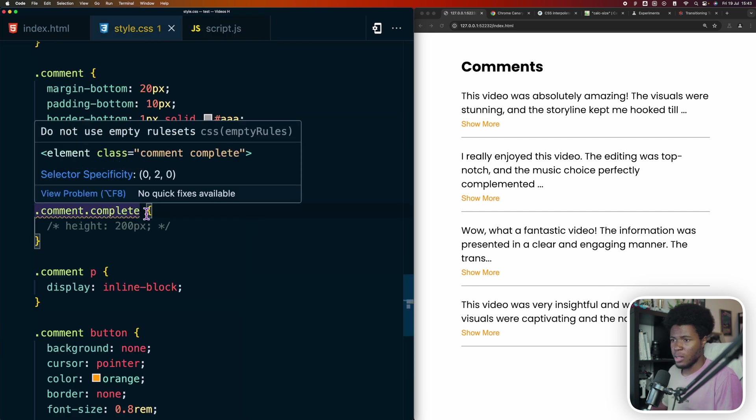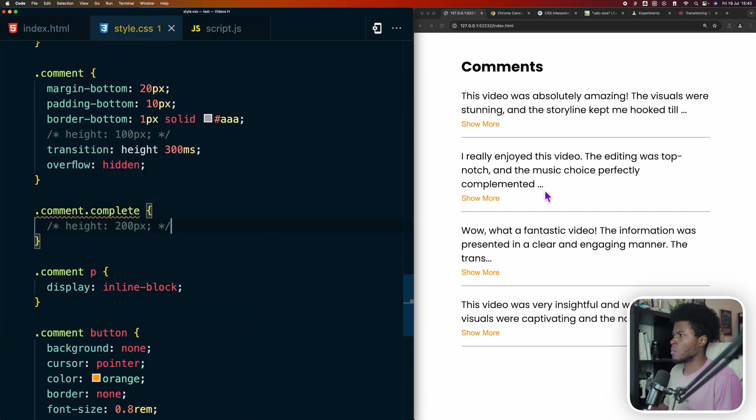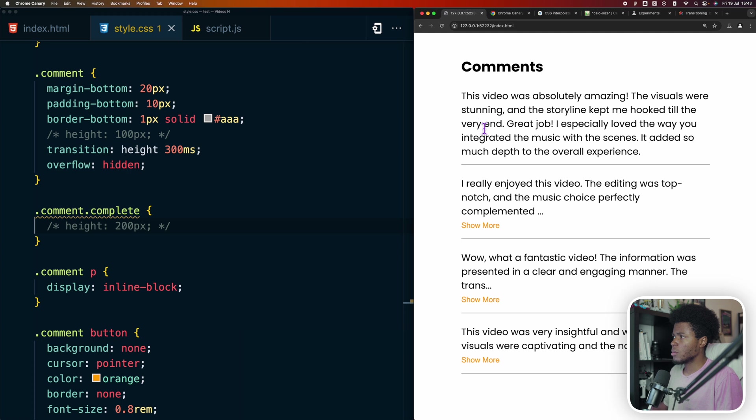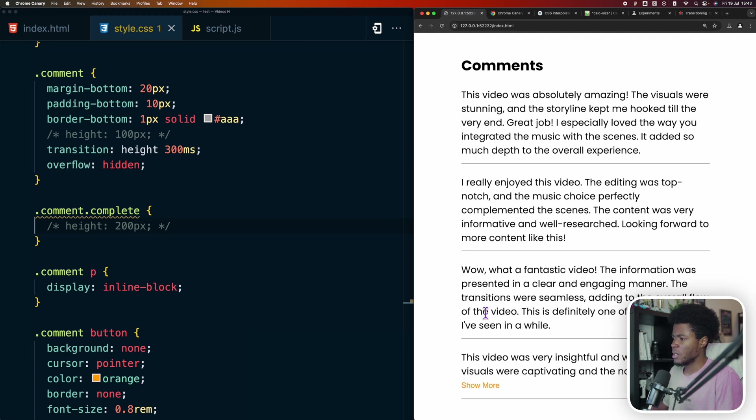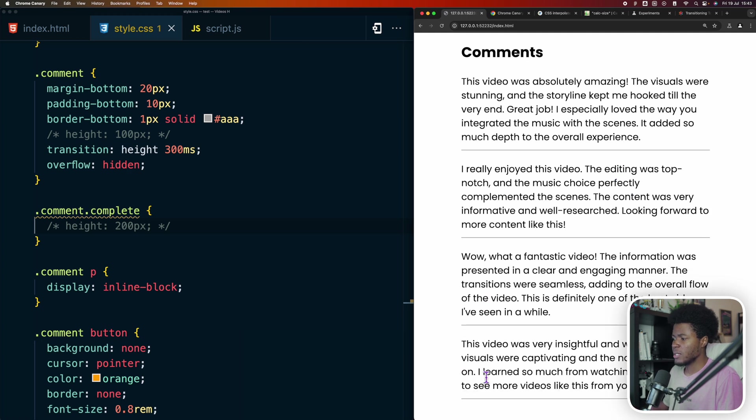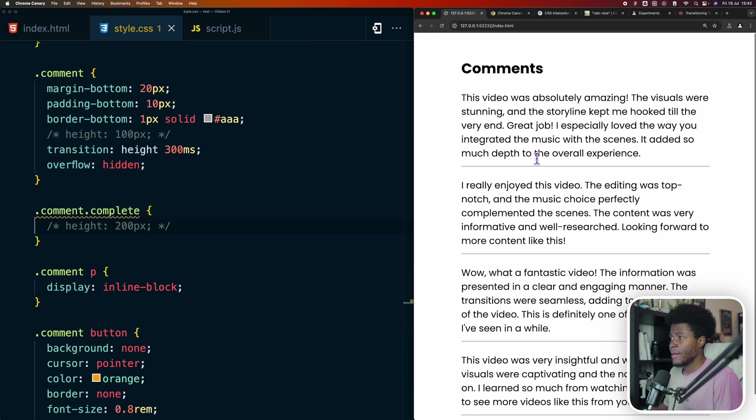Currently, I'm not doing anything with complete, but I'll come to that. Now when you click on show more, we have the full comment, same thing here, same thing here, and same thing here.